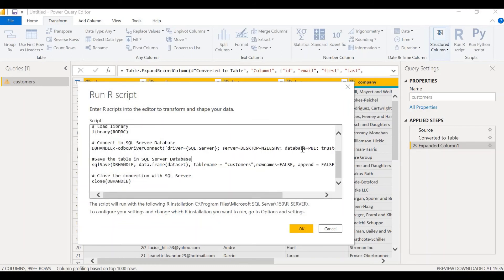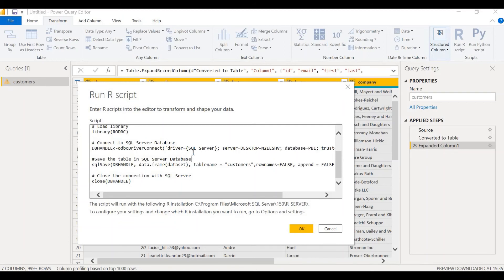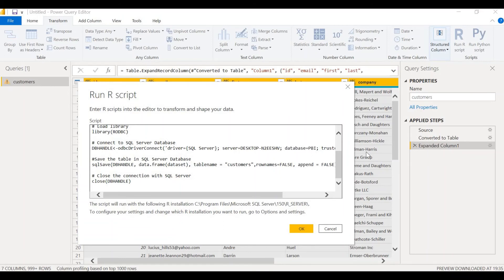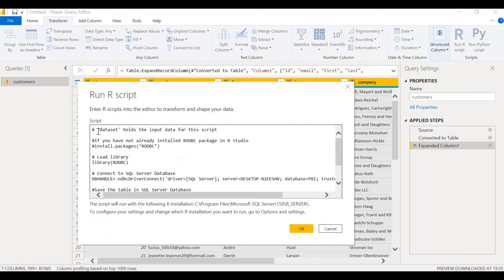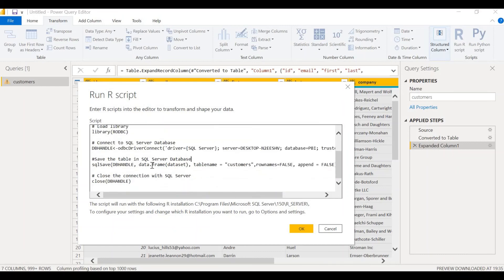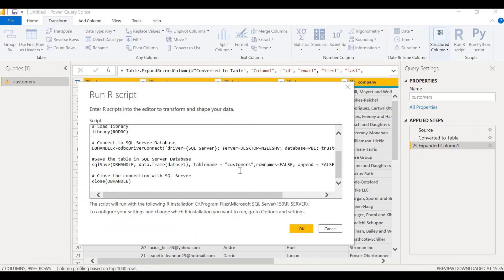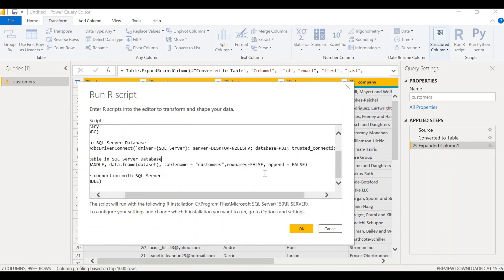We need to be fully aware of the syntax. The result of this function, odbc driver connect, is stored in a variable called dbHandle. This symbol, which is like an arrow, is an assignment symbol. The result of this function will be assigned to this variable dbHandle. So the connection will be effected. Now, we have to save the table at the SQL Server database. For that, we use the SQL save function. Which connection do we use? We use the dbHandle. This table is called the data set. As we know, the data set is the input. So we have to convert the data set into data frame, which is readable by our programming language. We use the function data.frame for converting any data set into a data frame. So data.frame data set. The table name is the table name that we are going to create in the SQL Server database. Let's call it customers, because the table name is customers. Row names equals false.